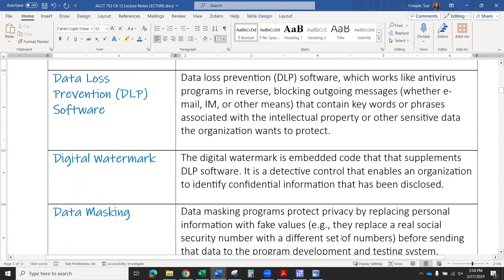The next one is data loss prevention software. This is the definition from the book: it works like an antivirus program in reverse. It blocks outgoing messages — whether email, instant message, or other means — that contain keywords or phrases associated with intellectual property or other sensitive data the organization wants to protect. For example, Towson uses data loss prevention software on its email. If I wanted to send an email with a social security number formatted as three numbers, dash two numbers, dash four numbers, the system would catch that and flag it as a key format for social security numbers. It could potentially block me from sending that email because it detects I'm going to be sharing social security numbers, which is not in the best interest of the company, whether or not I legitimately need to send that information.